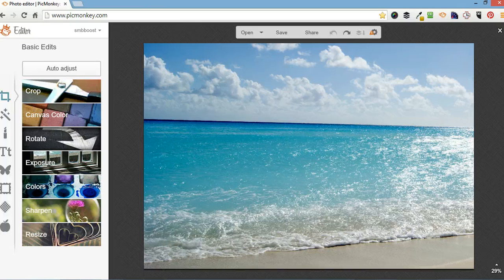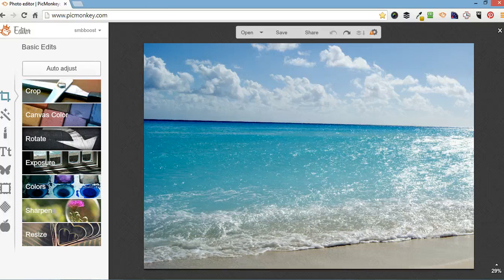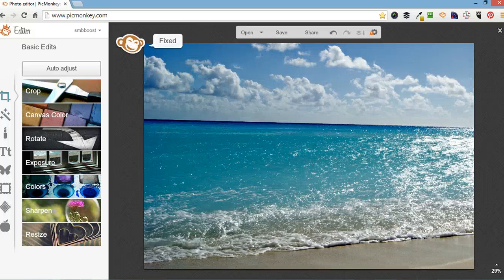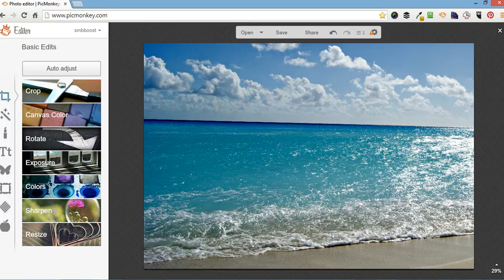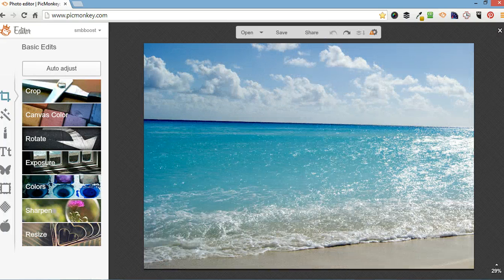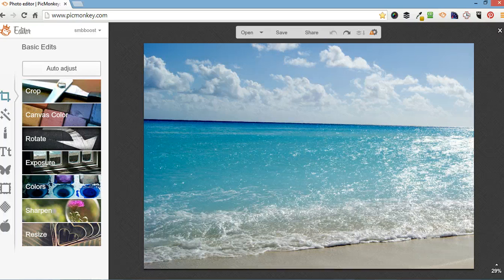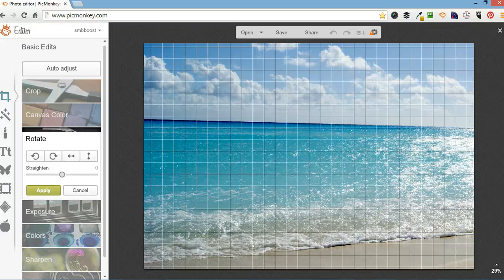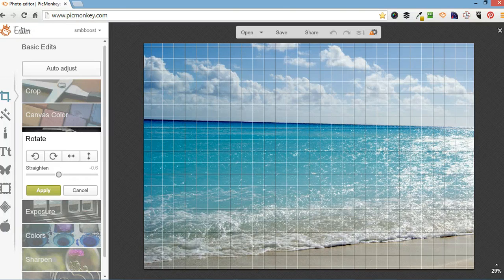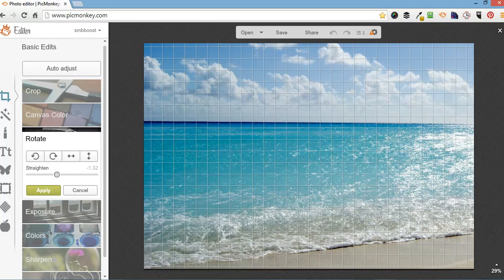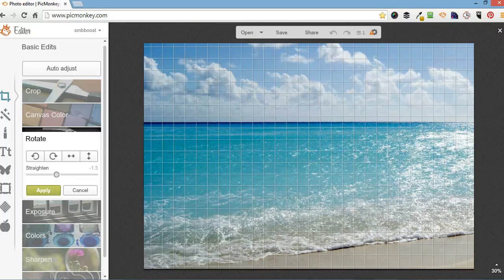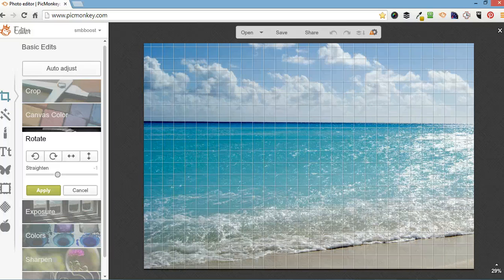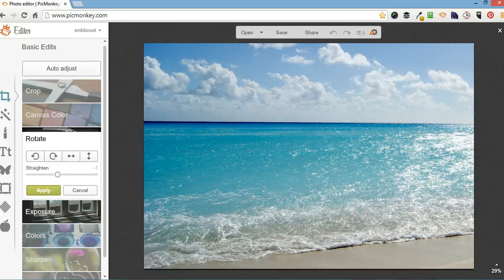When you first open an image in PicMonkey you're showing the basic edit screen. The first thing I'm going to do is click the auto adjust button just to see what it would look like. It's okay but I'll just go back to what I was. And before I do anything I don't like the angle that this horizon is on so I'm going to go to rotate and I'm going to straighten that very slightly. And apply.